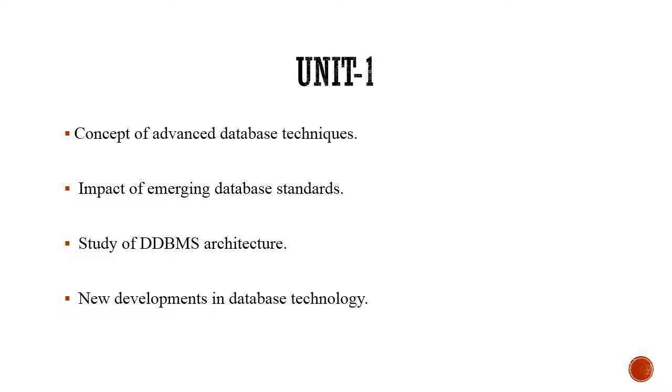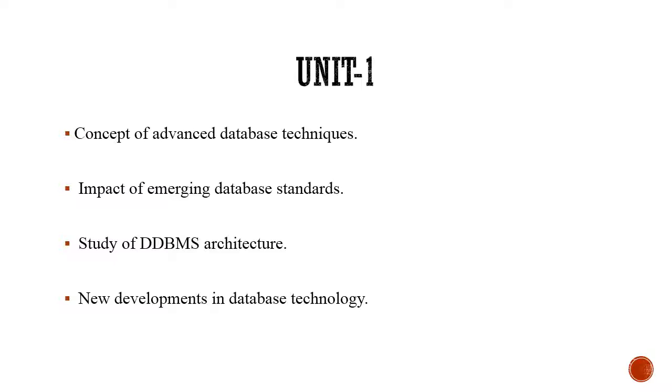In unit first, we will be revising some basic database terminologies like the concept of data, field or attributes, rows or records, tables, files, and finally database. We will try to build logical relationship between each of these concepts. We will also see some basic concepts about normalization and the concepts of keys in database.